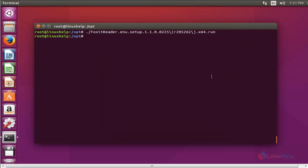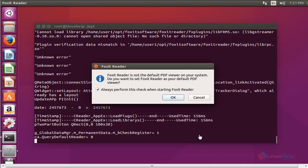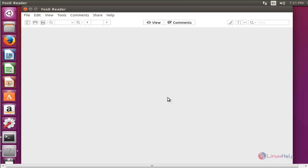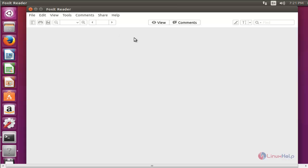Now I am going to open Foxit Reader from the command prompt. Type 'foxitreader' and press enter. If you want to set it as the default PDF reader, click 'Always perform this action' and click OK. Foxit Reader will now open successfully, installed in your Ubuntu machine.